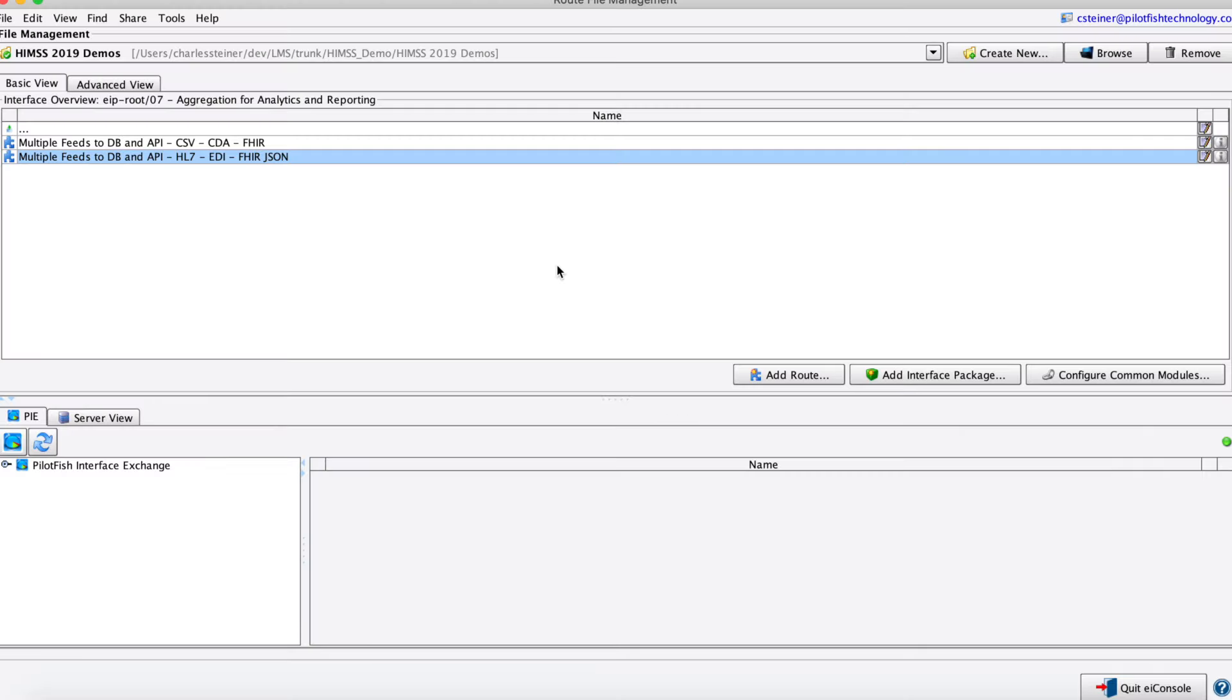This is the PilotFish EI console, the developer's workstation you'll use to build, test, maintain, and deploy all of your integration interfaces. Along the way, we'll be diving a little bit deeper into some of the EDI functionalities available.